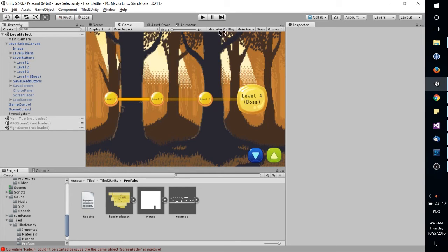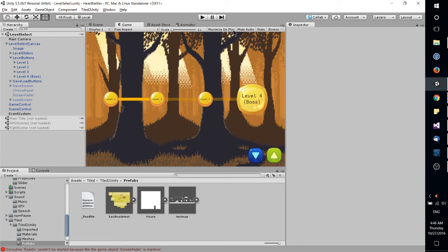One thing I will point out, maximize on play. If you don't want it to play in this tiny little interface, and you maybe want it to be full screen, maximize on play.